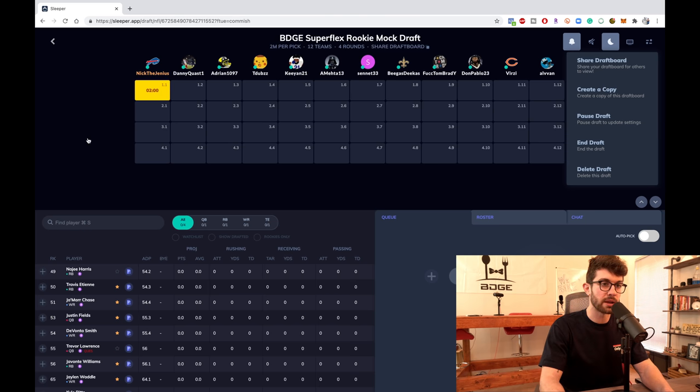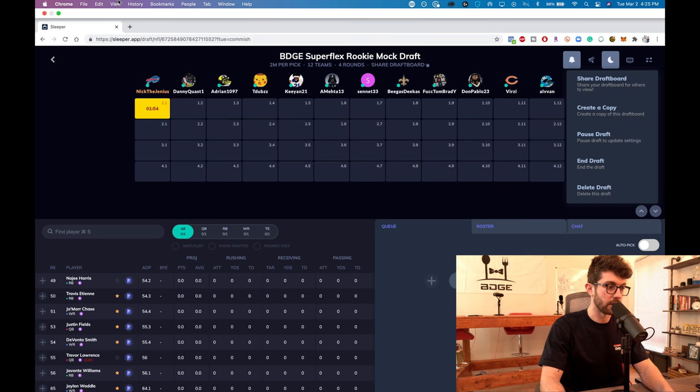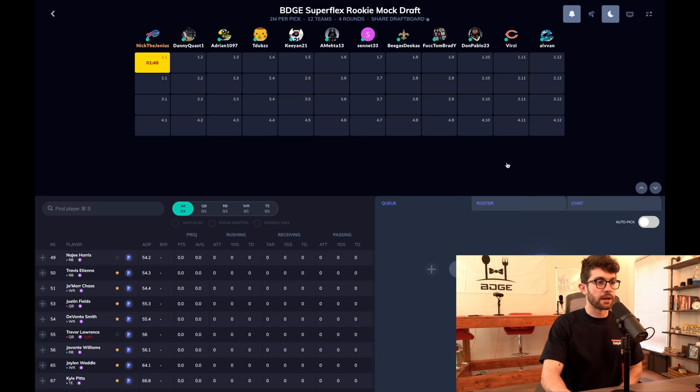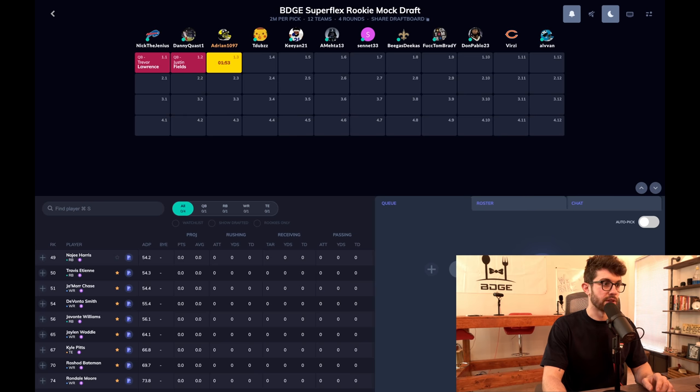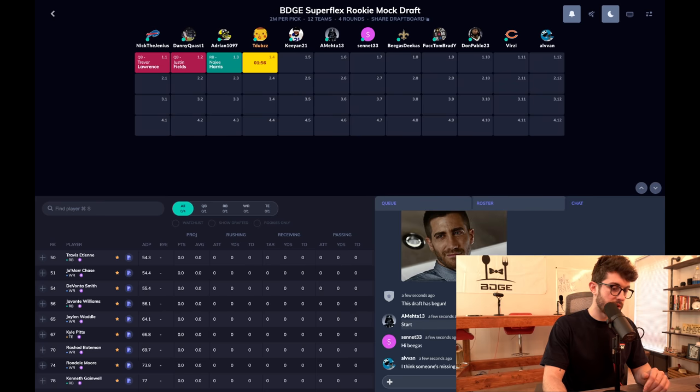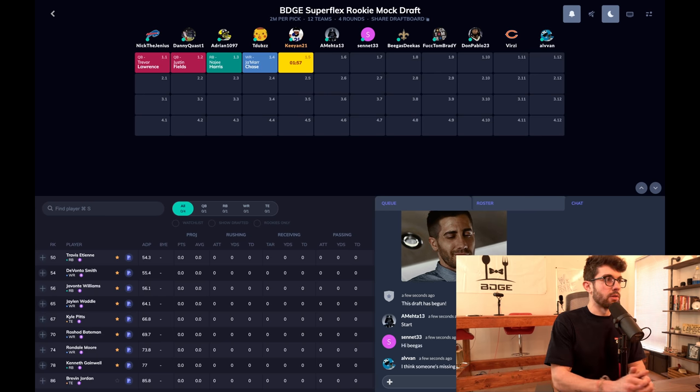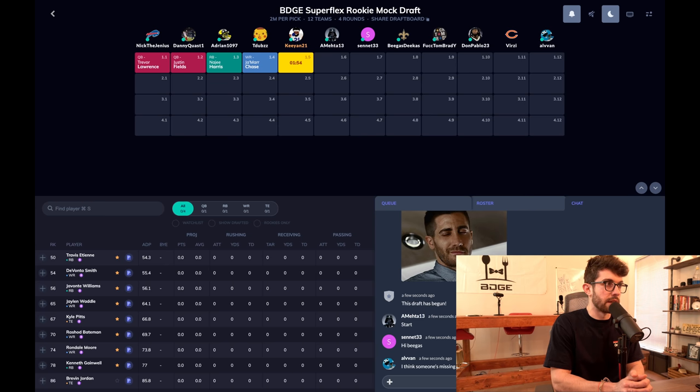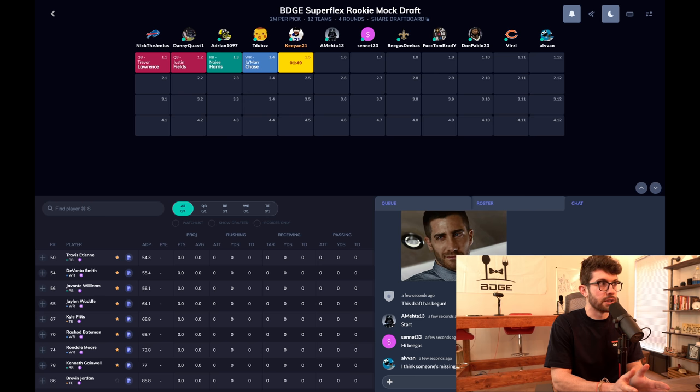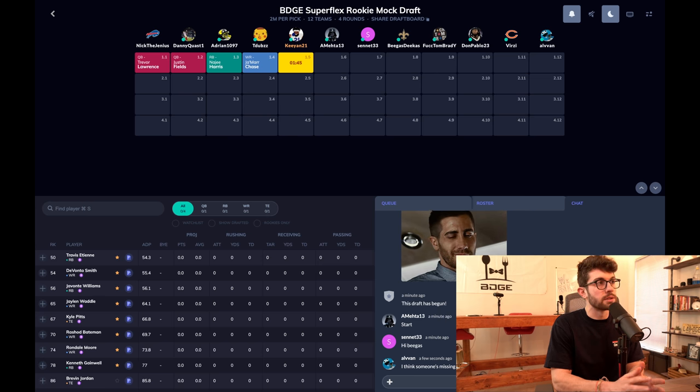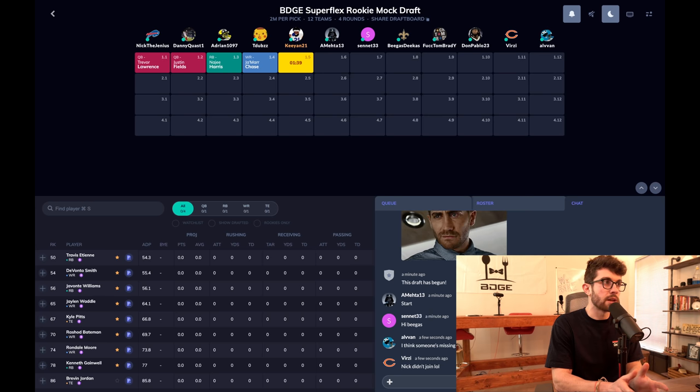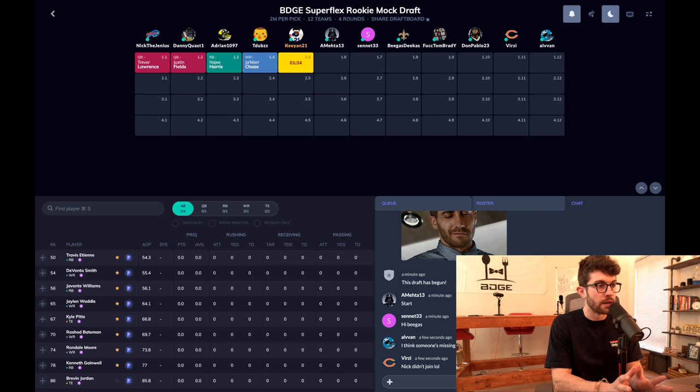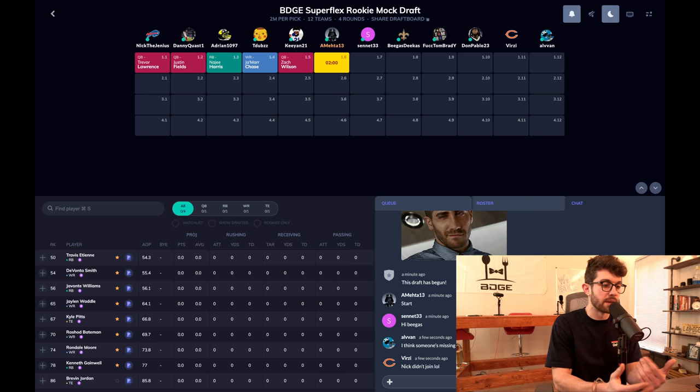Nick the genius, you're on the clock. Trevor Lawrence off the board, Justin Fields off the board. This will be a typical start in a lot of superflex drafts. We got Trevor Lawrence, we got Justin Fields, Najee Harris, Jamar Chase. I think that's kind of typical. Depending on what happens in the draft, we might see Lawrence and Fields probably go top two in most drafts. Something that could change that is if Zach Wilson goes at two to the Jets and then Justin Fields goes at four to the Falcons. I don't think that should change anything. I would still much rather have Justin Fields on the Falcons than Zach Wilson on the Jets.